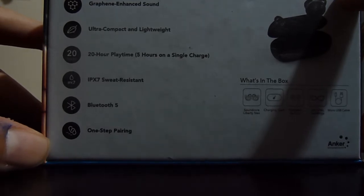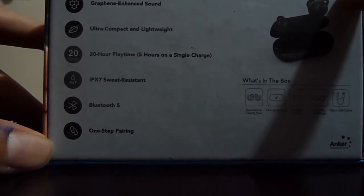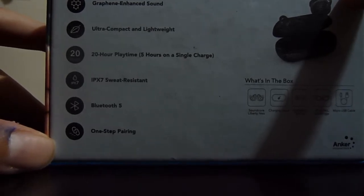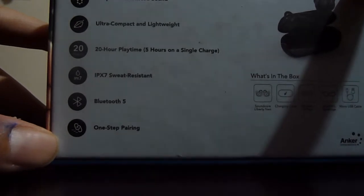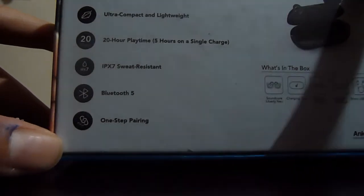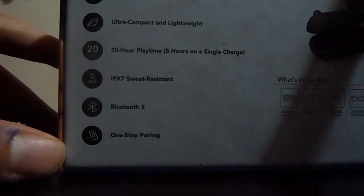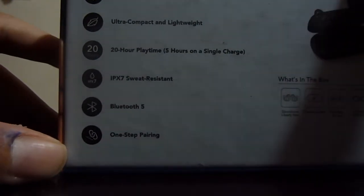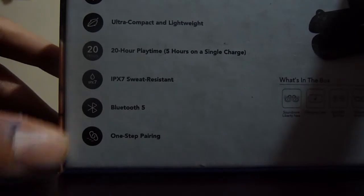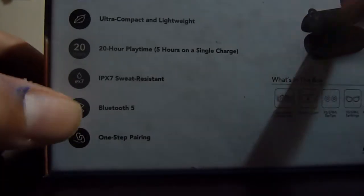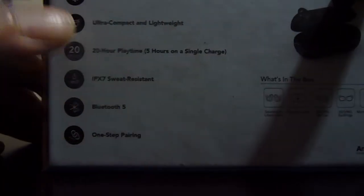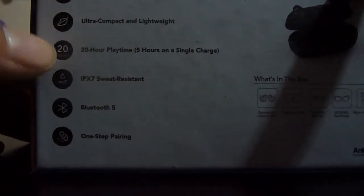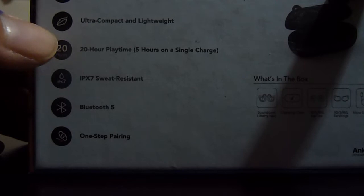IPX7 sweat resistant, Bluetooth 5, and one step pairing. So what I like is it's Bluetooth 5 and the long lasting battery life and that they have very good sound and they are compact and lightweight.